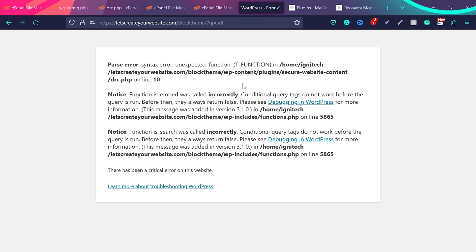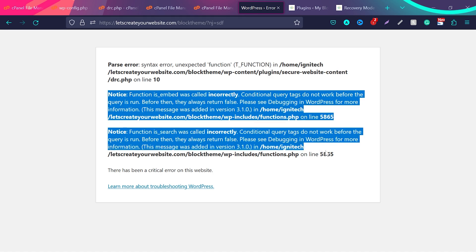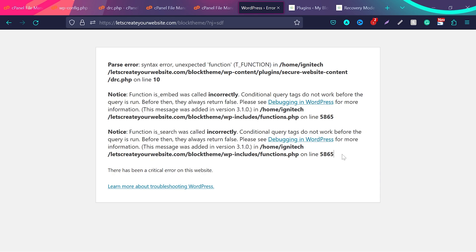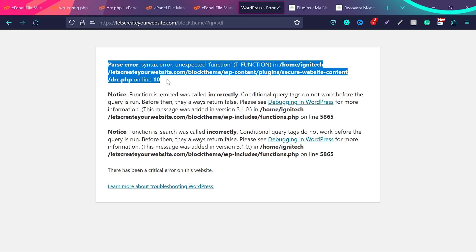In case of a theme, you will see here wp-content slash themes and then you will see the name of the theme. And don't worry about these two things, they are notices, they're not making critical error on your website. This is the critical error on your website. So it's very simple. Now we know which plugin or theme is causing this issue.